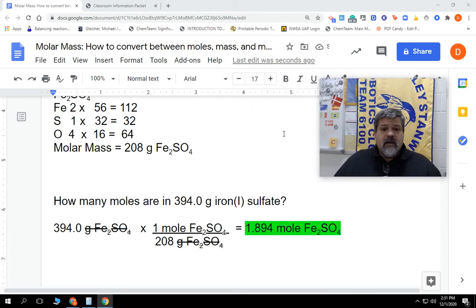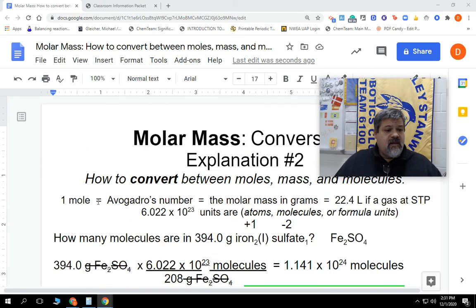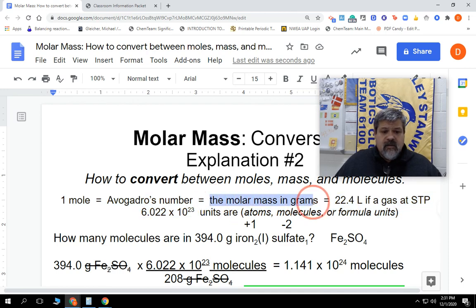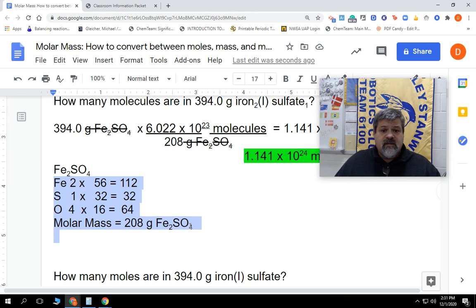Hopefully you understood how to do this and this helped you out. We can do this with any combination of these up here because these are all equal to each other — you can put any one on top or any one on bottom. The only one you really have to worry about calculating out is the molar mass in grams, and we showed you how to do that for iron(I) sulfate. Hey, as always, go Mohawks — Nelson out.